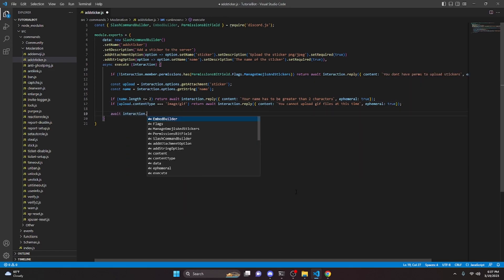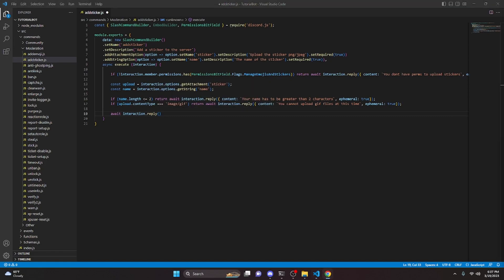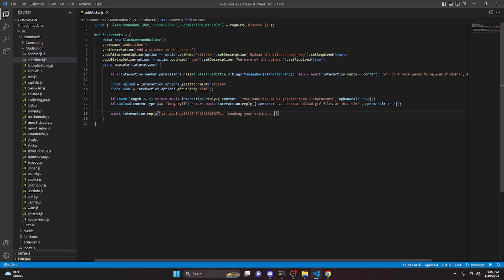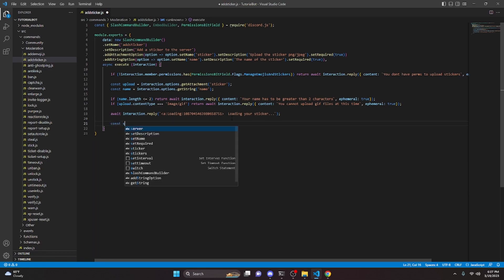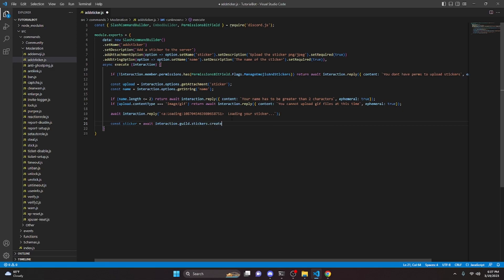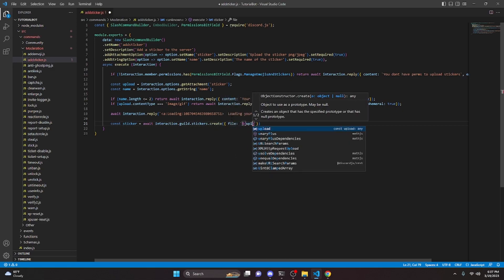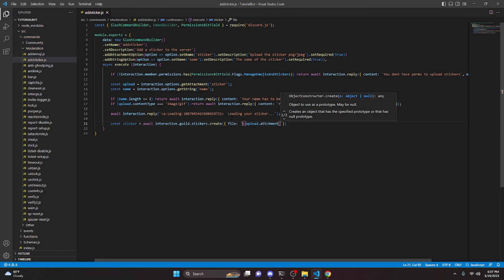Next we're going to do await interaction.reply — I'm going to go ahead and use a loading emoji I have within my guild; you can put in whatever emoji you want — and say 'Loading your sticker.' I think this looks a little bit better than deferring a reply. Then we do const sticker equals await interaction.guild.stickers.create, passing file as upload.attachment and name as our name variable.